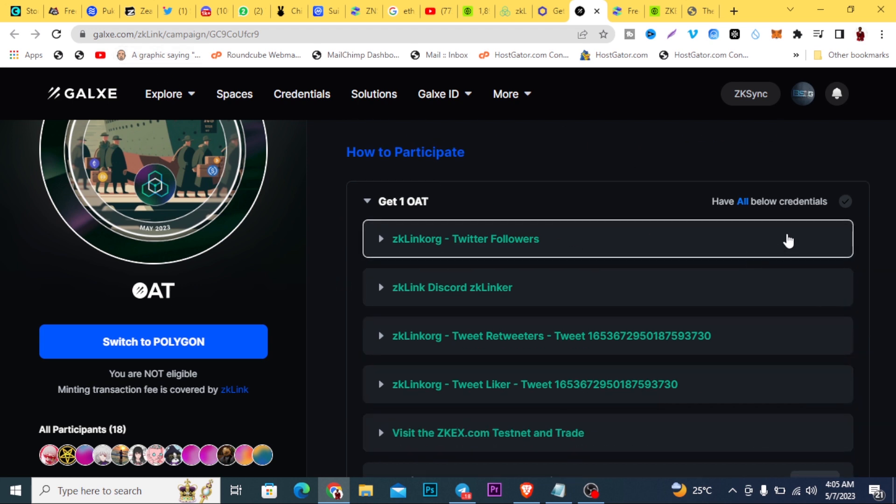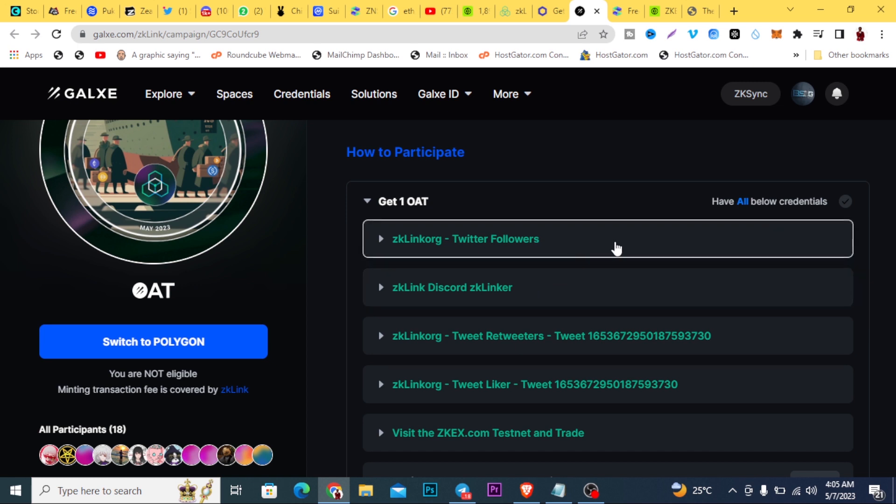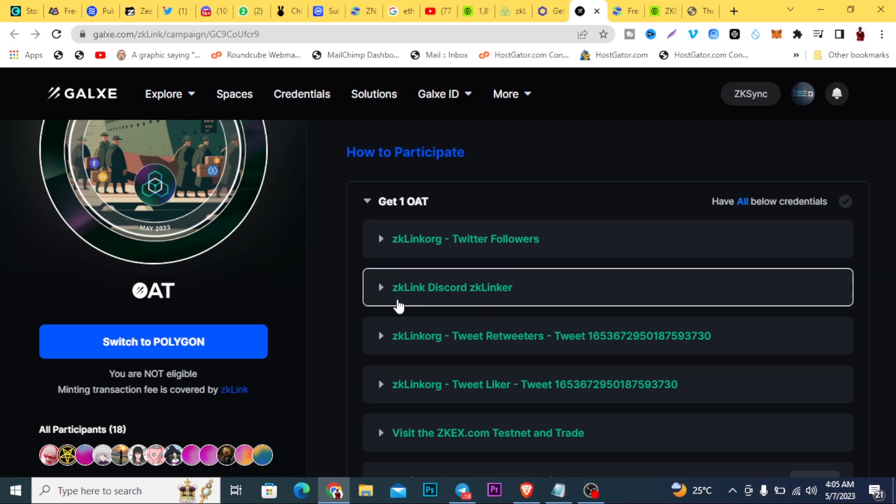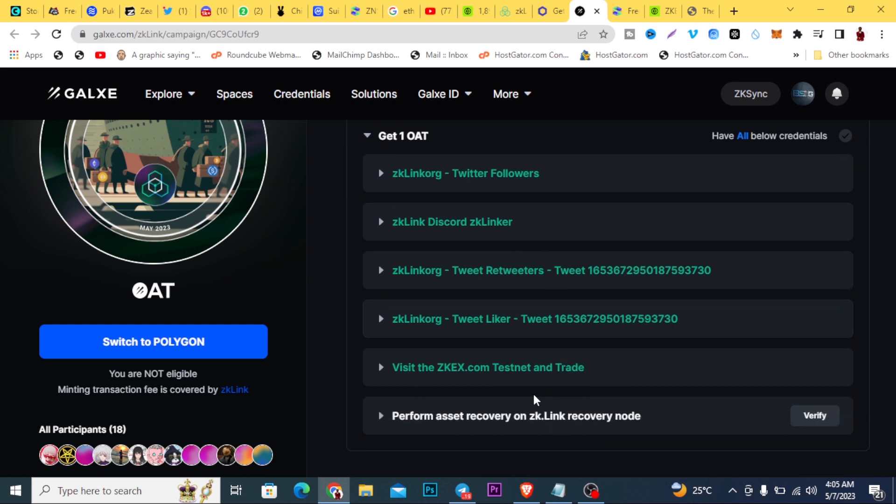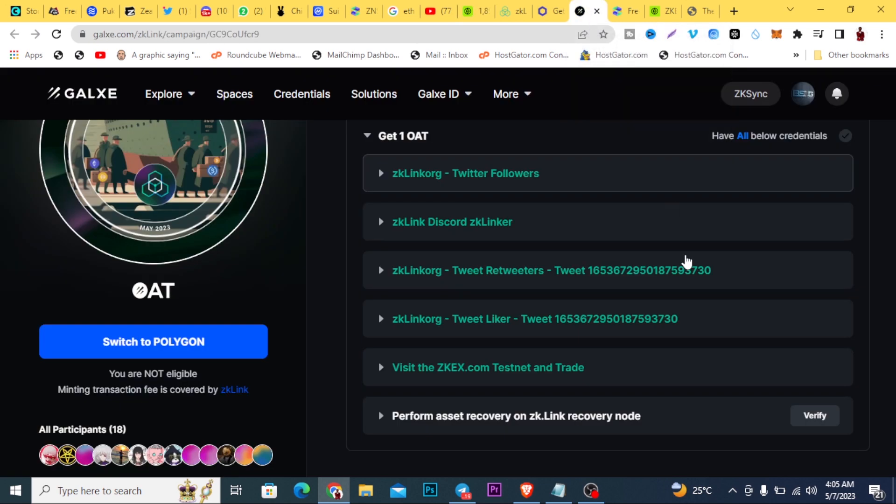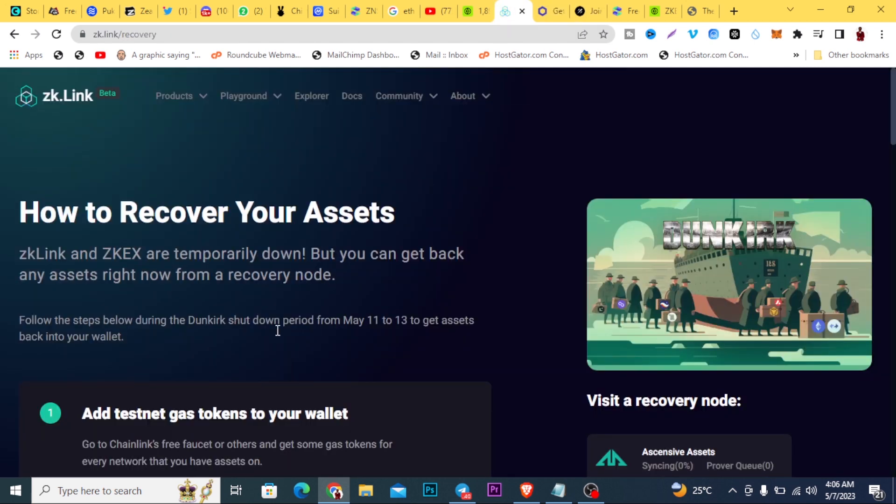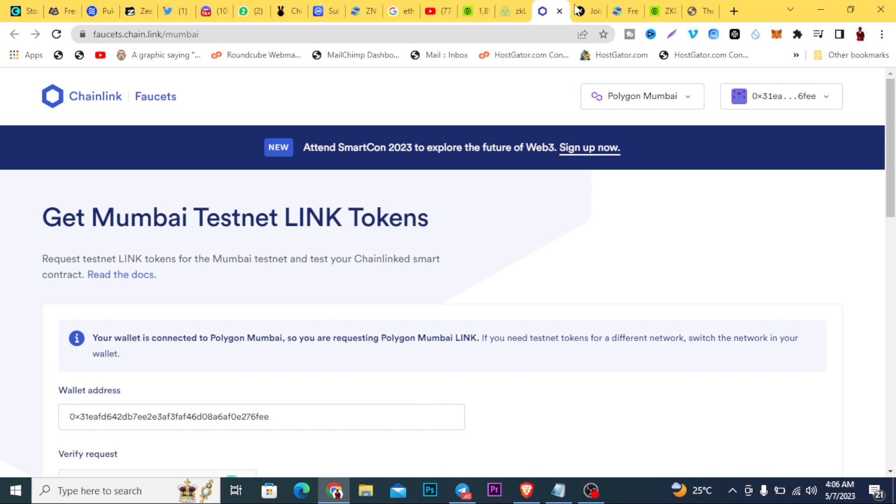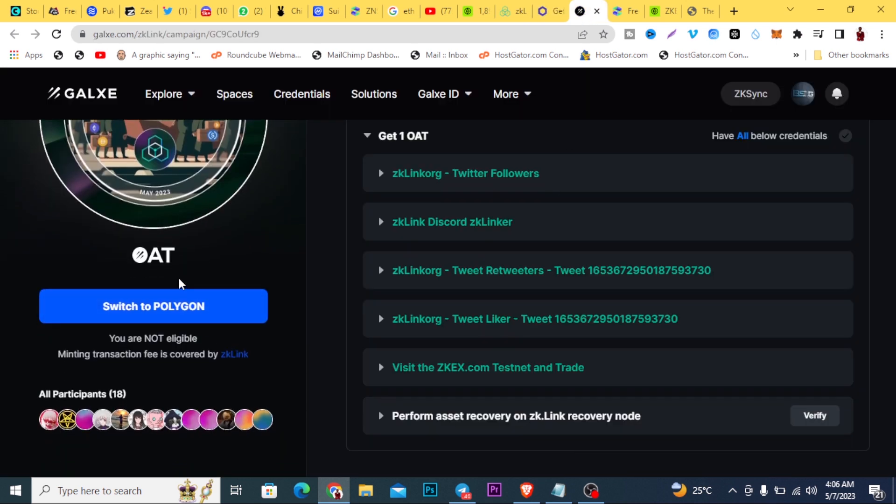So here you come, you'll be asked to connect wallet. You'll be asked to follow them on Twitter, join their Discord, retweet a tweet, like a tweet, visit them on their website here and do this trade, which is what I just did here right now. This will be happening very soon. Once you are able to recover your assets here, they're just trying to allow users to test how this actually works. So once you're able to recover your assets here, you should be able to complete this last step here and also claim this OAT.